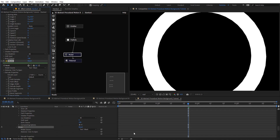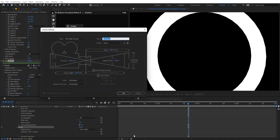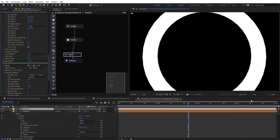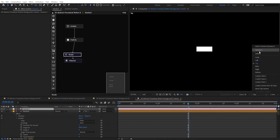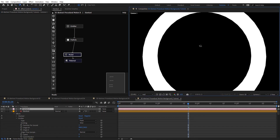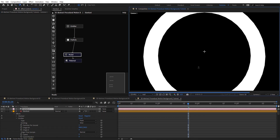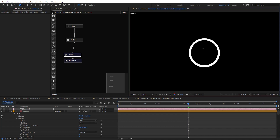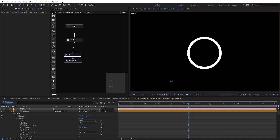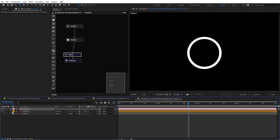So we can see our circle there. Let's create a new camera here, switch to our camera, and zoom out so you can see our circle is right there. The whole idea here is to replicate this circle.